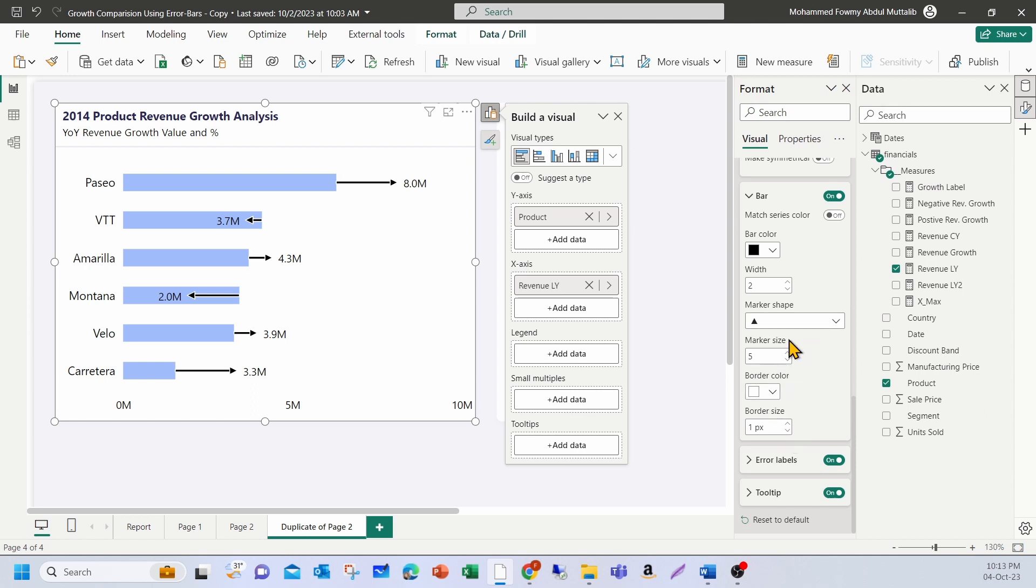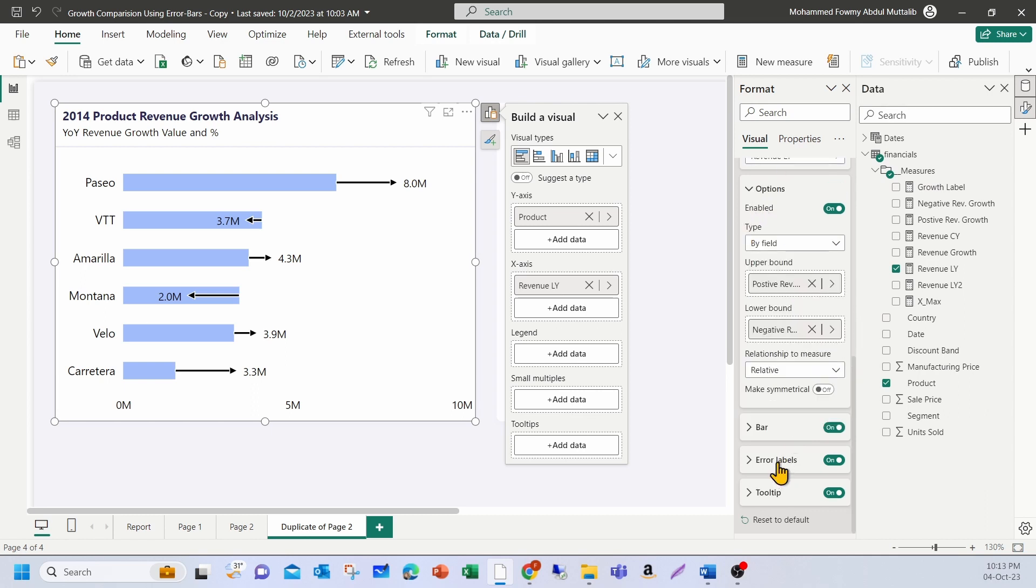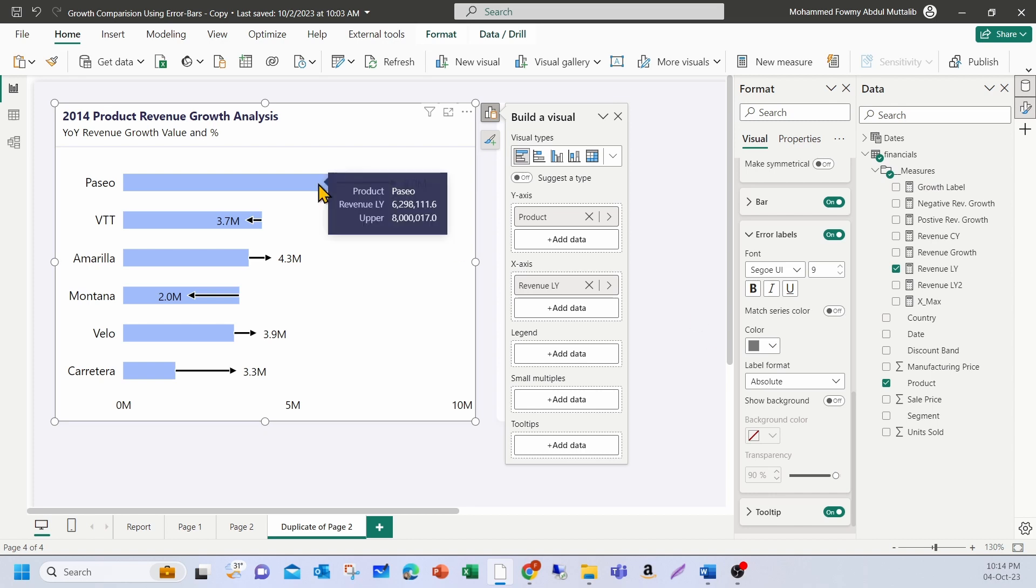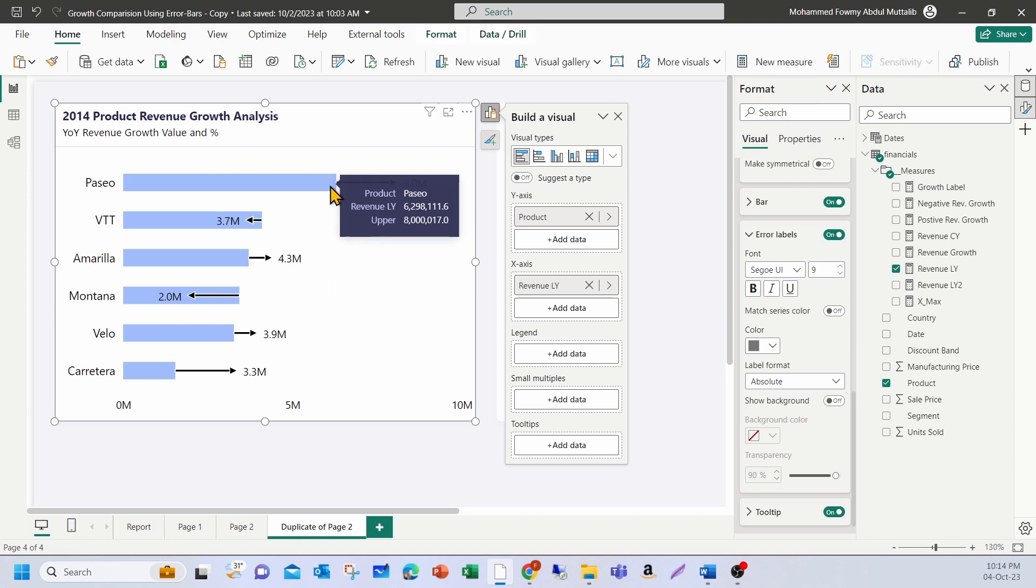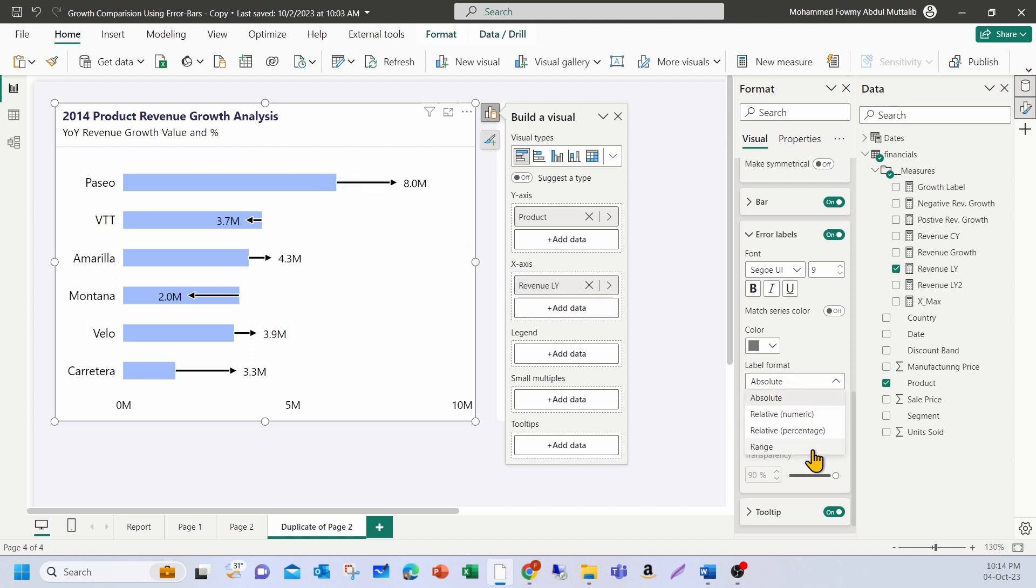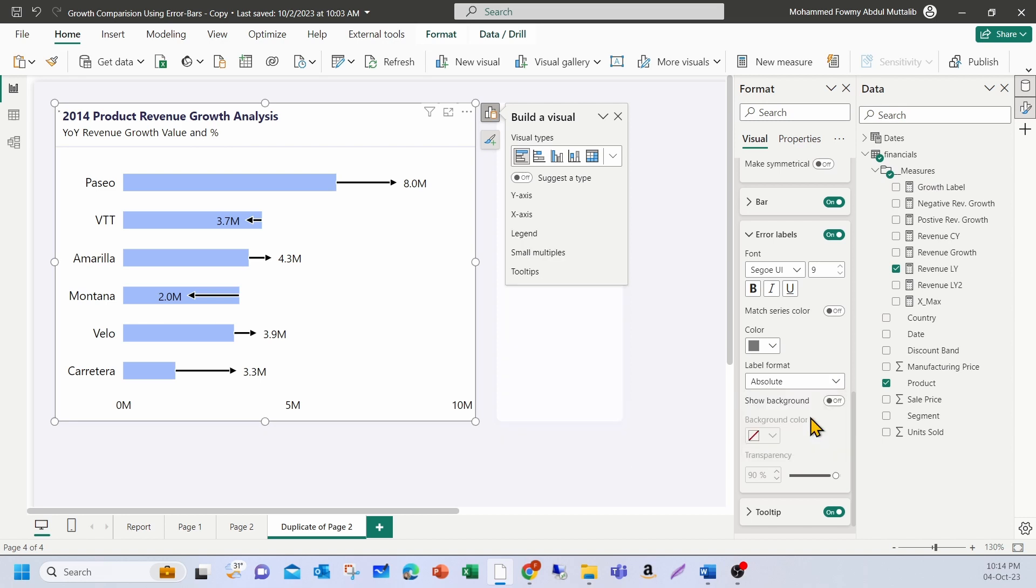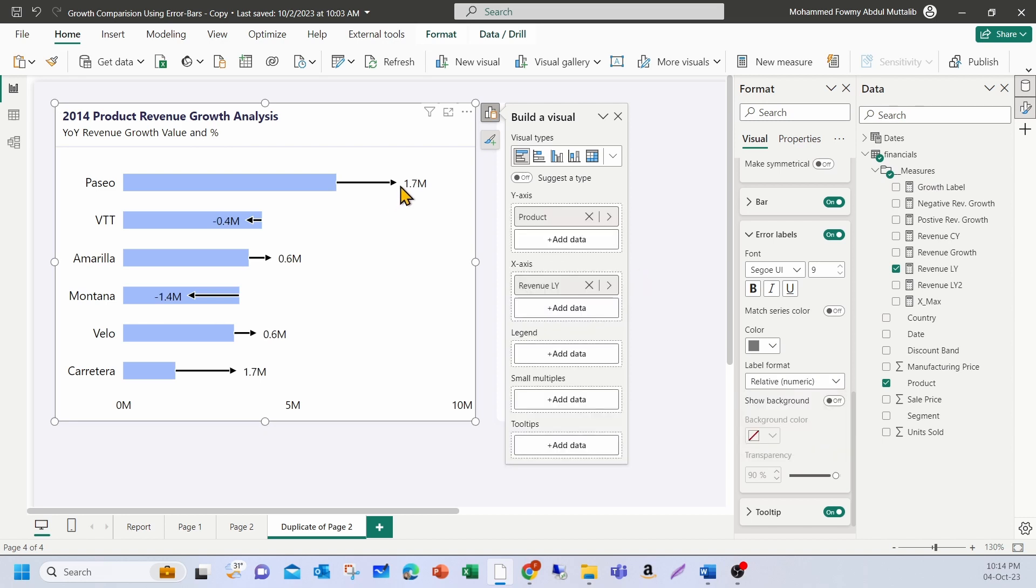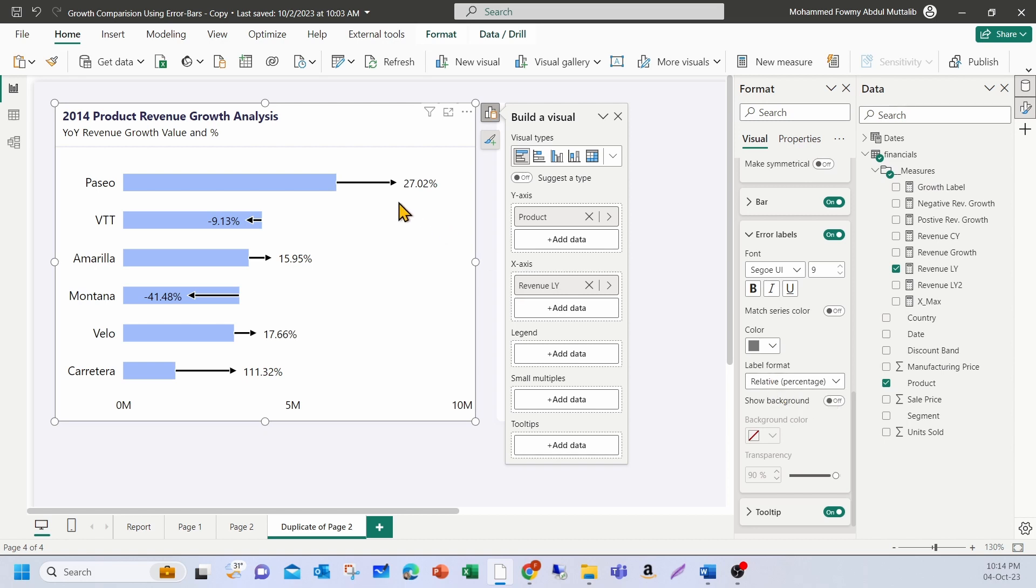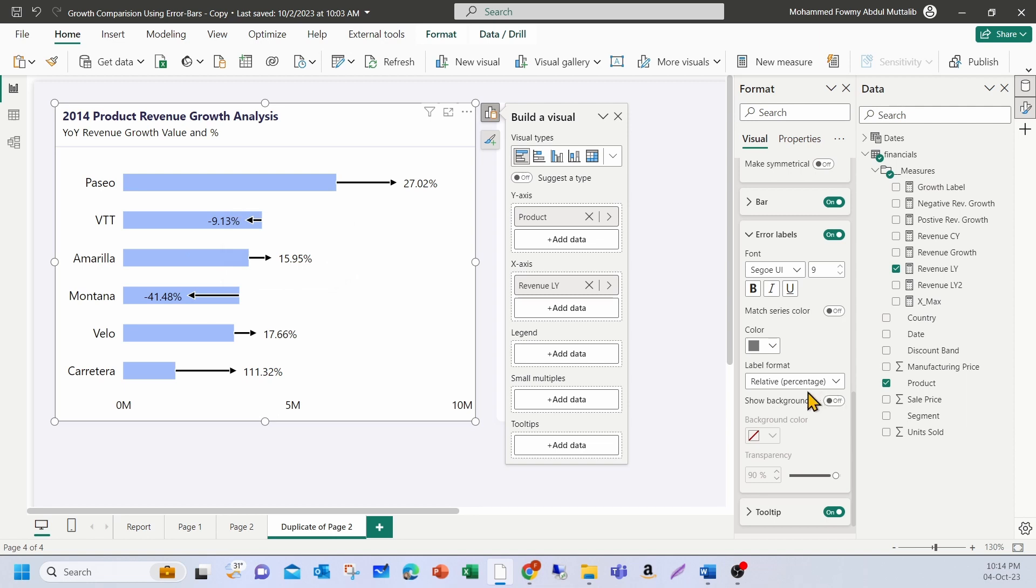Let me talk about the error labels here. So we can turn on the error labels. Now currently, I have turned on. So it shows the amount, absolute amount. Basically, it's showing the current year value. I have the previous year 6.2. The growth, when you add the growth to that, then it becomes 8 million. But if you want to show the change value, you can choose relative numeric. It shows the change amount increase of 1.7 million. Here, the drop of 0.4 million. Also, you have the option of showing the percentage increase or decrease by choosing relative percentage. Here, you see sales has increased by or the revenue has increased by 27%. And here, there's a drop of 9.13%. So these are the options.